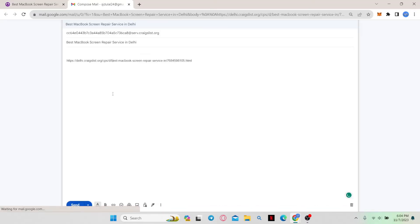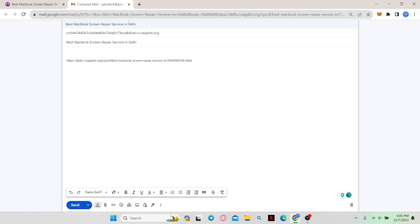And there you have it. That is how easy it is to send a message to someone on Craigslist.